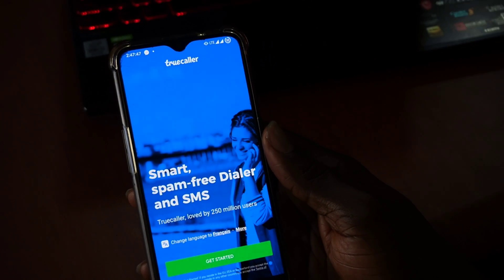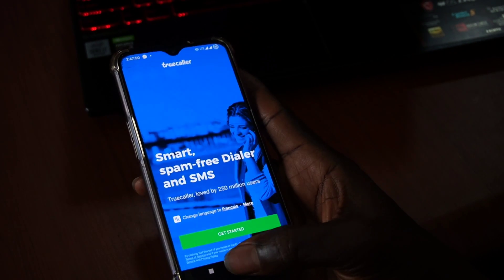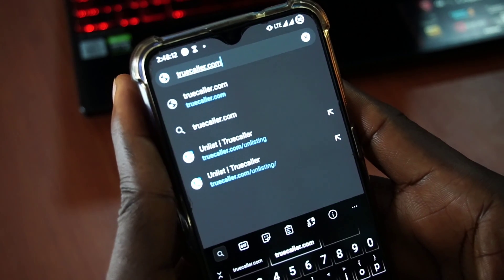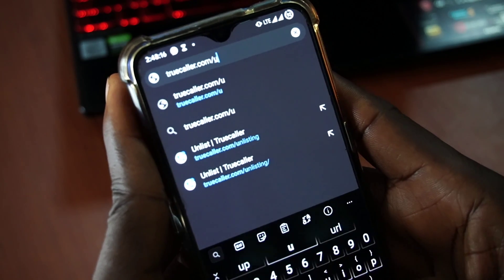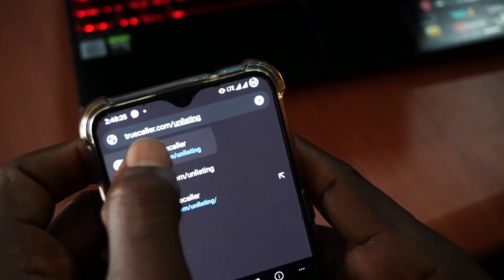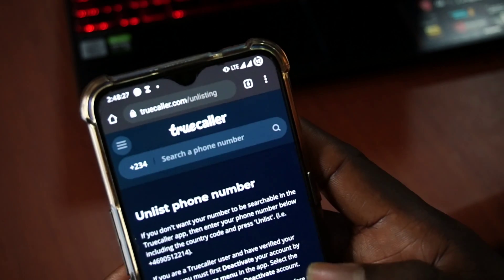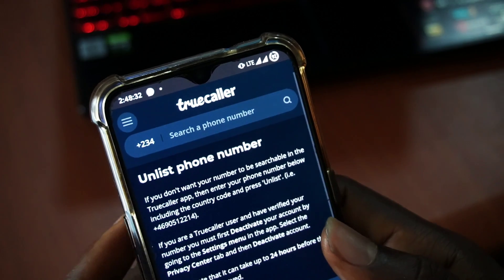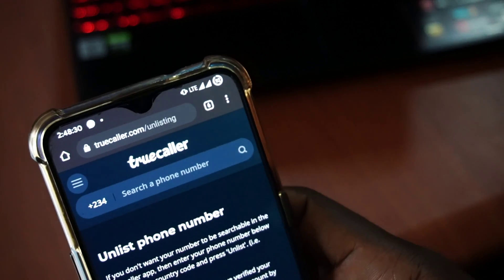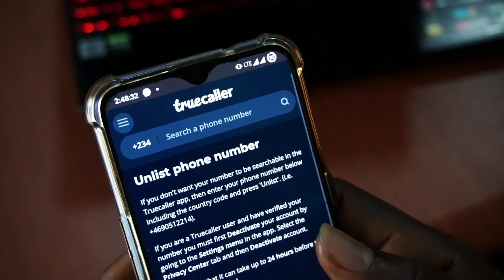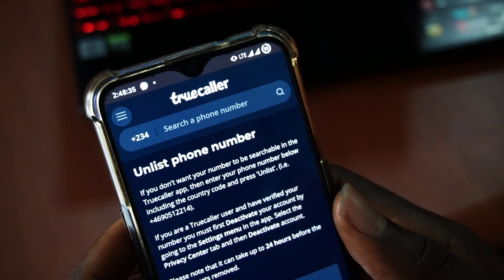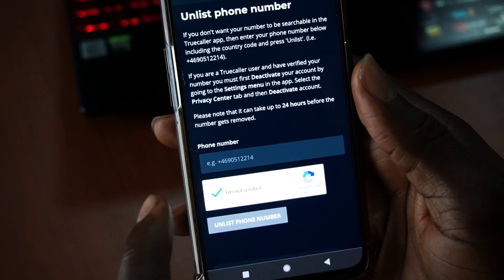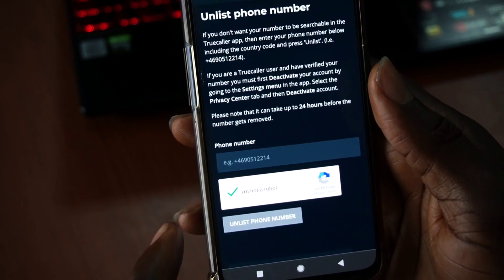To unlist your phone number from the Truecaller database, you have to visit this URL: truecaller.com/unlisting. I'm going to put the link in the description for those who may not be able to catch it. Now there are two things you can do on this page. You can search to see if your number is in Truecaller's database. This requires you to sign in with a Google or Microsoft account, and you have about five numbers to search per day for free. If you're a premium account user, you can search as long as you want.